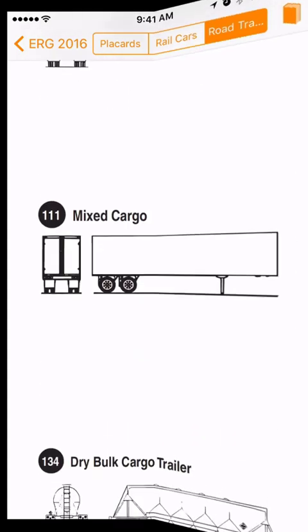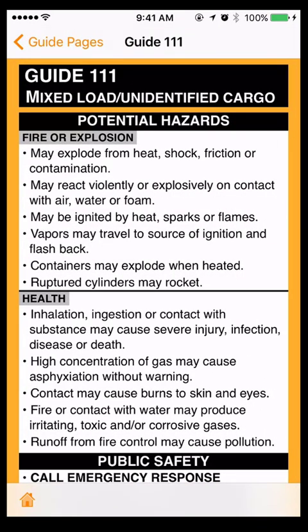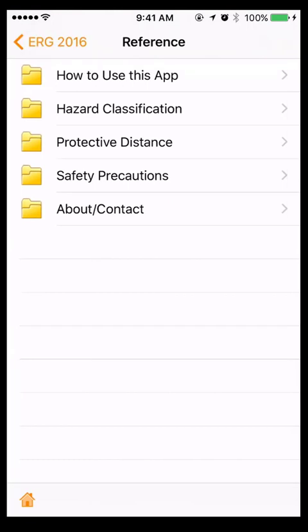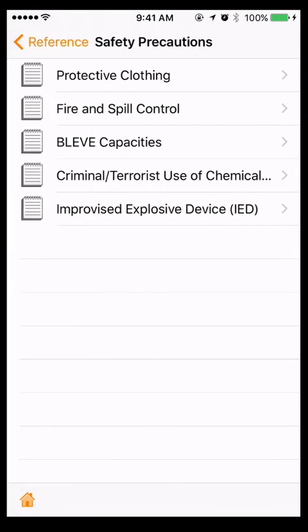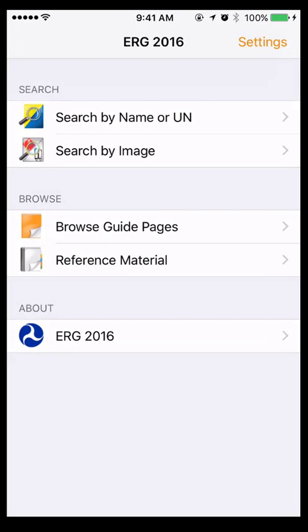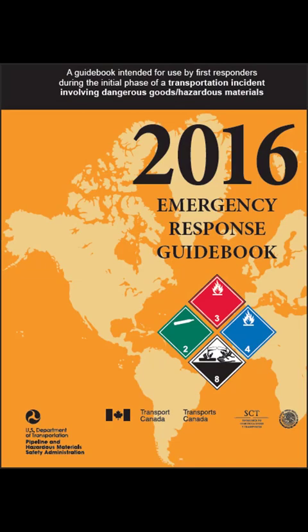A few last reminders. For mixed loads or unidentified cargo, refer to Guide 111. Also, touch the reference material button to see important information found in the white pages of the physical guidebook, such as the BLEVE table and a glossary of terms. This concludes the ERG 2016 for iOS overview. The U.S. Department of Transportation's Pipeline and Hazardous Materials Safety Administration developed the ERG 2016's free mobile app in partnership with the National Library of Medicine, to help emergency first responders quickly locate information needed to manage hazardous material transportation incidents.